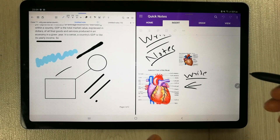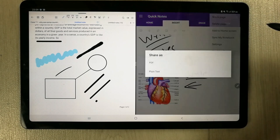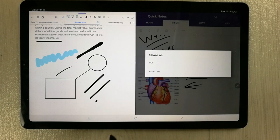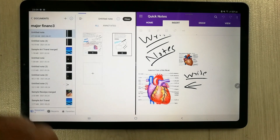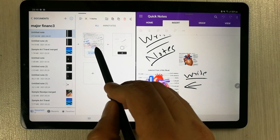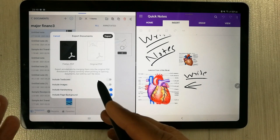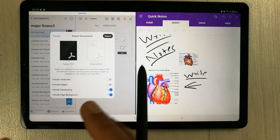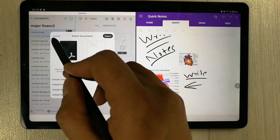The next feature in Microsoft OneNote is that you can export your notes as a PDF or as plain text. Using the 'Share Page' option, it gives you the ability to export as PDF or plain text. In Flexil, you only have the option to export as a PDF — either as an editable PDF or a non-editable PDF. Only these two options are available in Flexil.